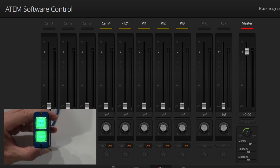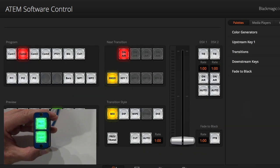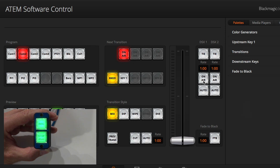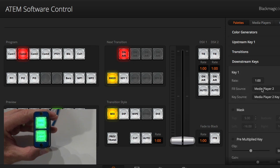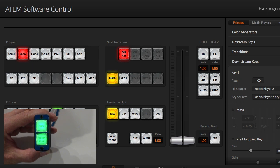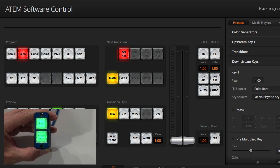Okay, so on the video side, what happens is we see the downstream key. Let's just select something else for the media, color bars.